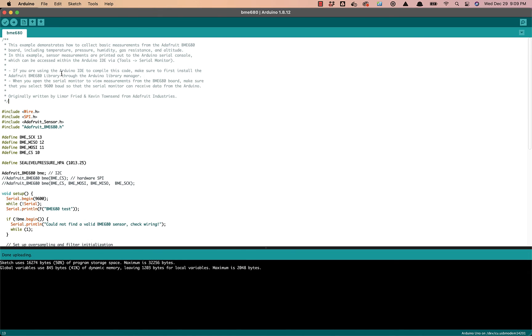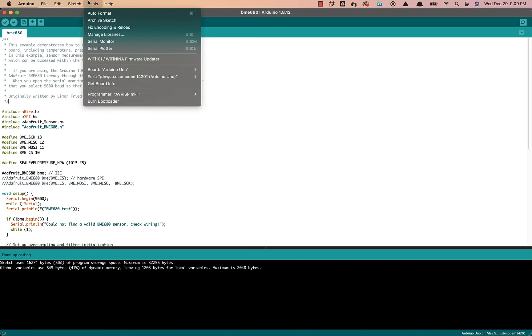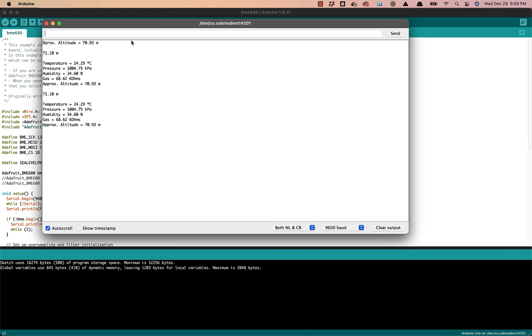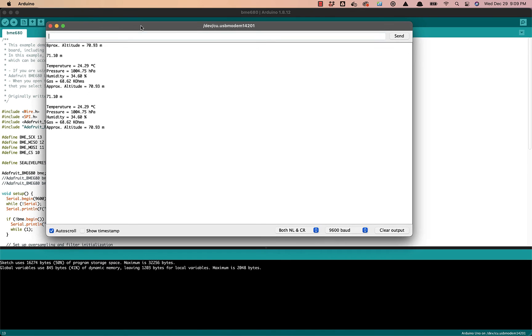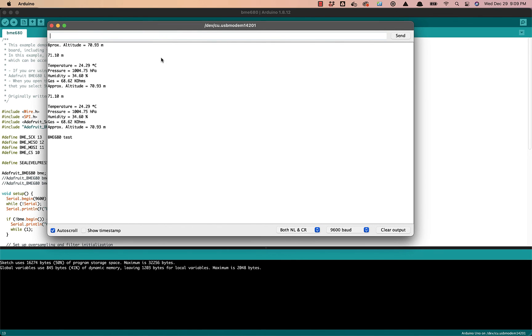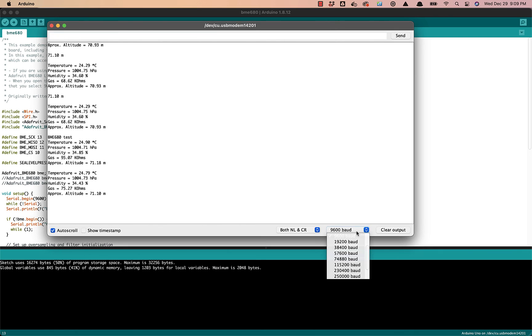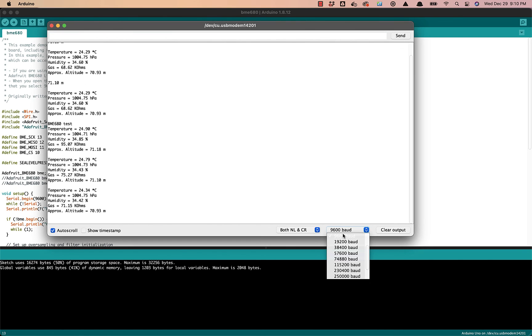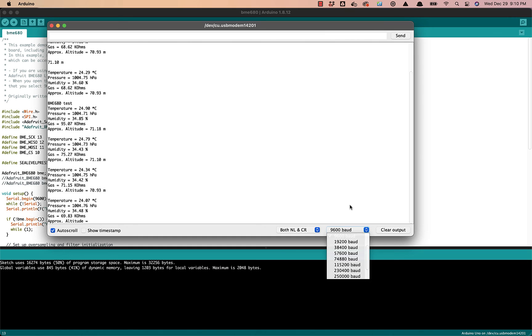That also succeeded, so we'll go ahead and move to our serial monitor to see if we can get some sensor measurements. So here we are. First thing, just make sure that you've clicked on 9600 baud. This ensures that the computer is able to talk to the Arduino correctly.